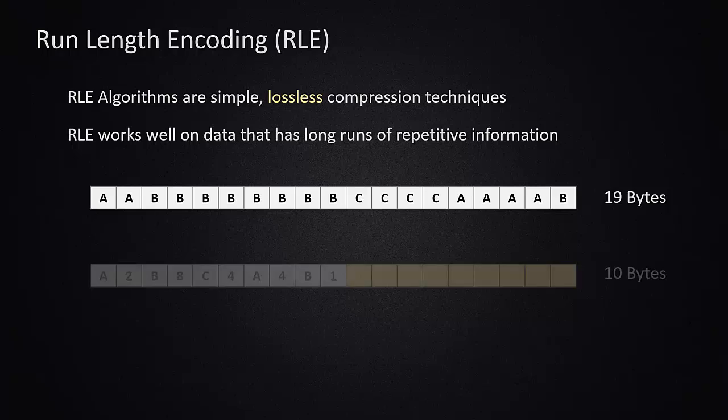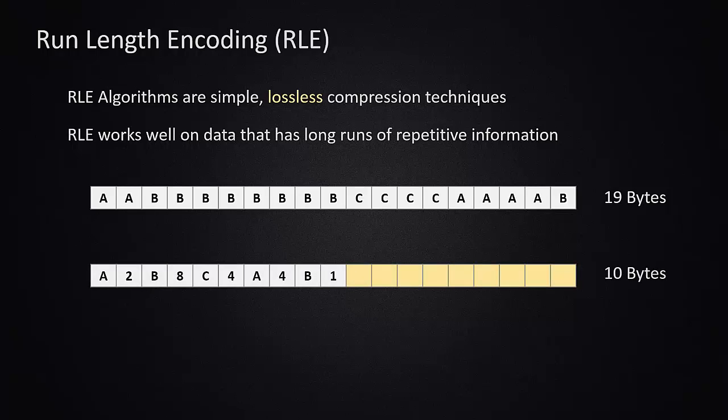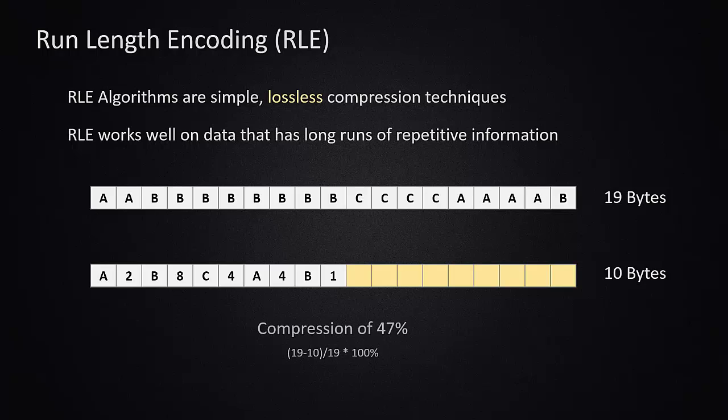We might end up with something like this. You'll notice that even without understanding the algorithm, you can kind of guess that there were two A's, there were eight B's, there were four C's, there were four A's, and then there was one B. We successfully contain the same information but in a more compact format. So we use 10 bytes instead, and we can calculate a compression ratio or compression rate. Here we have a 47% rate.